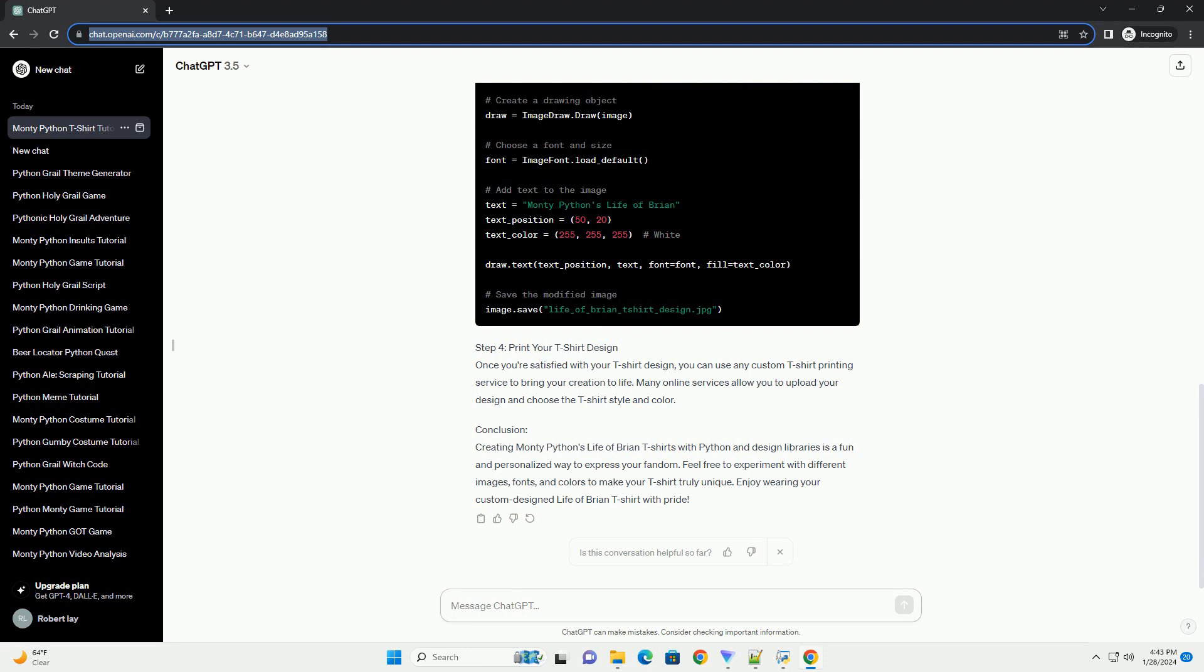Step 4: Print Your T-shirt Design. Once you're satisfied with your T-shirt design, you can use any custom T-shirt printing service to bring your creation to life. Many online services allow you to upload your design and choose the T-shirt style and color.